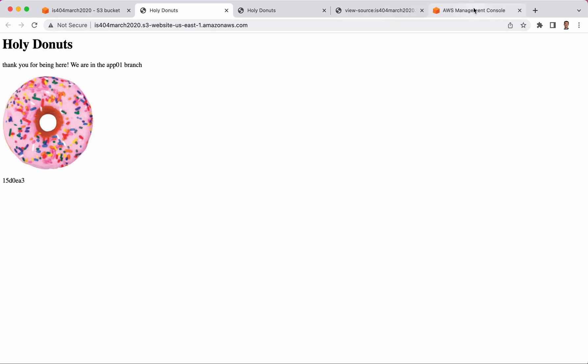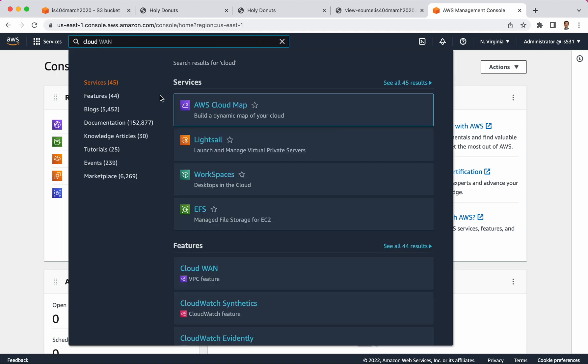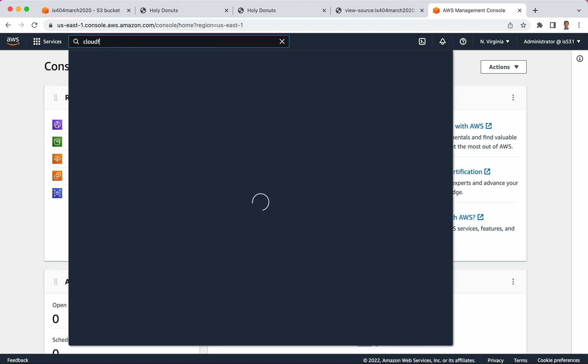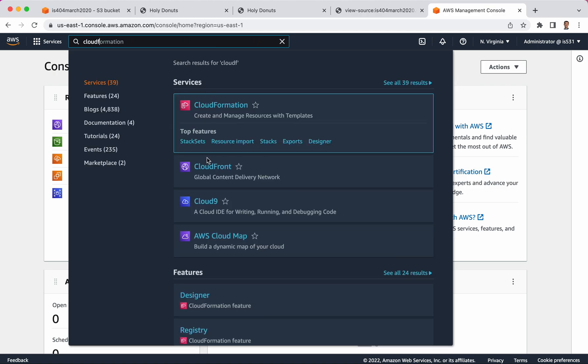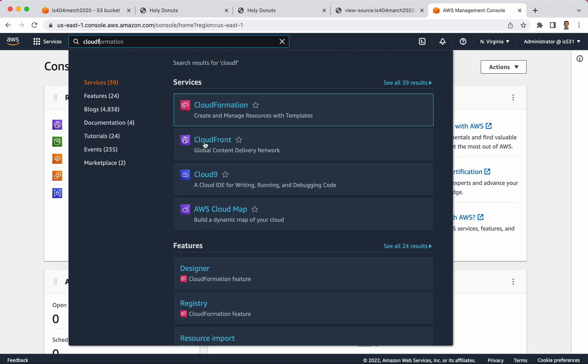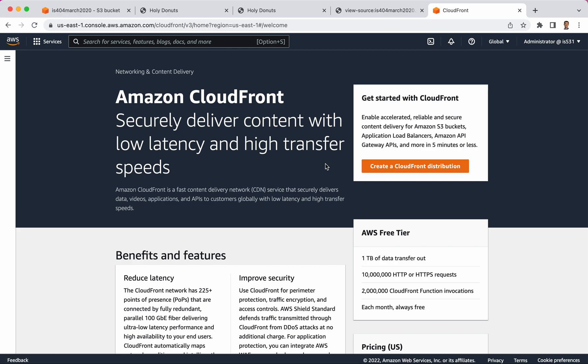So I will go over to my AWS console and I will type in CloudFront. There we go. Global Content Delivery Network, Distribution Network.